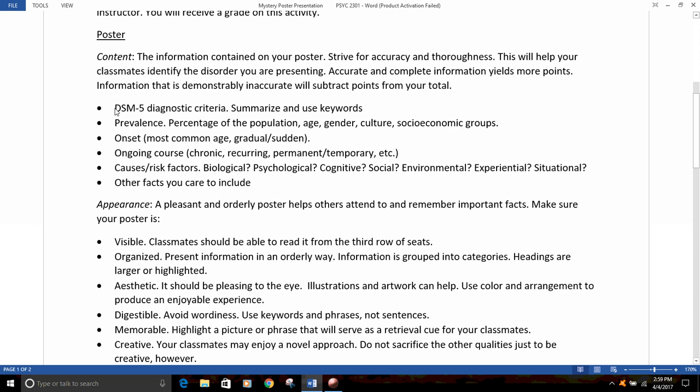First of all, the DSM-5 diagnostic criteria for that disorder. DSM-5 is the Diagnostic and Statistical Manual of Mental Disorders, and there will be a list of particular behaviors that can be observed to indicate whether a person has that disorder. When you list the diagnostic criteria, you'll need to summarize and use keywords to represent each item, since it's often too long in sentence form to fit on the poster. Secondly, give information about the prevalence of the disorder — how common is it, what percentage of the population suffers from it, is there a particular age group, and is it more common in males or females or certain cultural or socioeconomic groups?